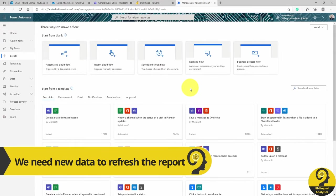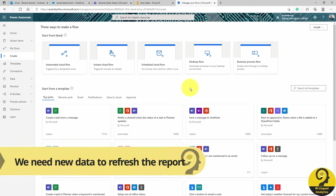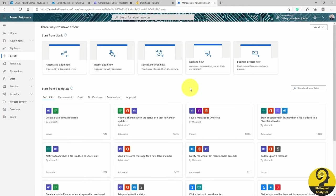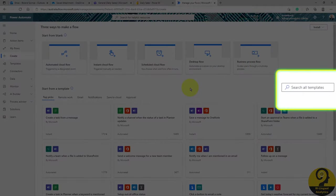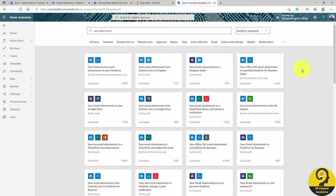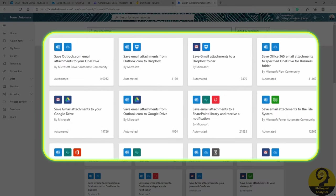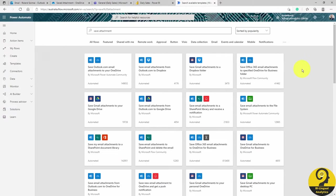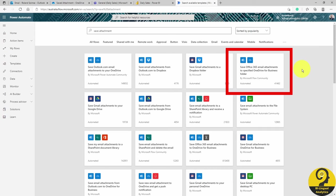As I mentioned, the first automation is going to be saving attachments to OneDrive. But instead of creating that flow from blank, I'm just going to search for a template. And you can see we have quite a few options listed here. We can even use non-Microsoft products in our automation, such as Gmail, Google Drive, and even Dropbox. To solve my problem today, I'm going to choose Office 365, Attachment Safe to OneDrive Business.